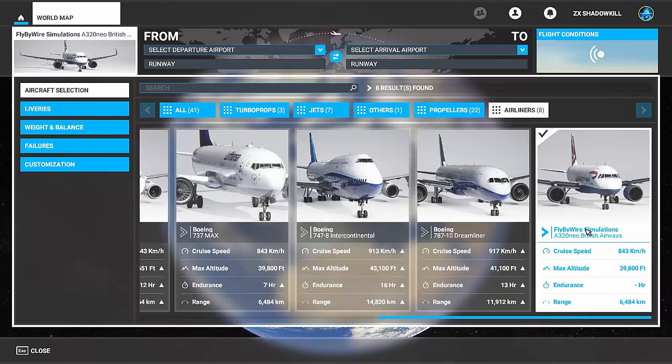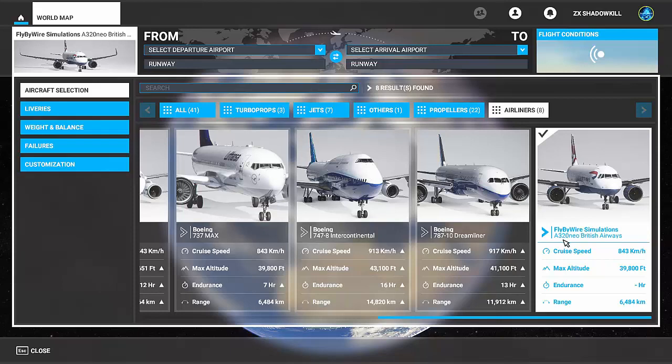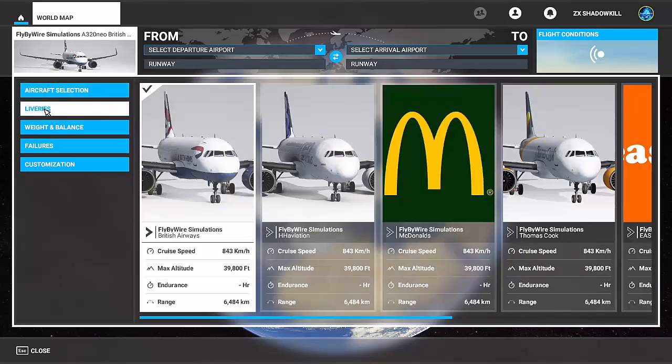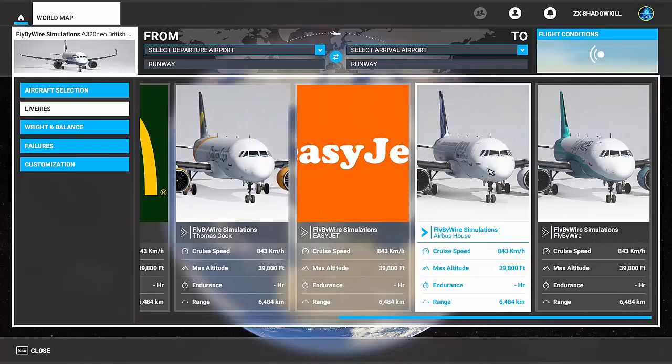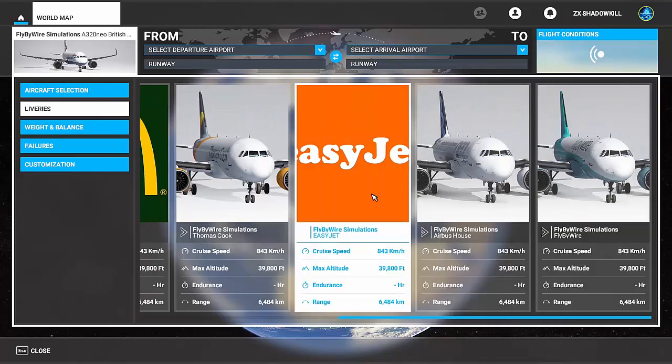We downloaded the livery for the A320NX so that's the Fly-By-Wire Simulations one, you're going to click that. I already have the liveries and then as you can see here it is.